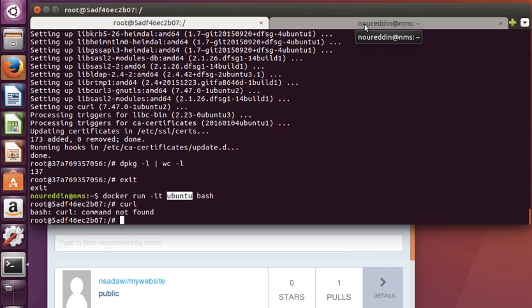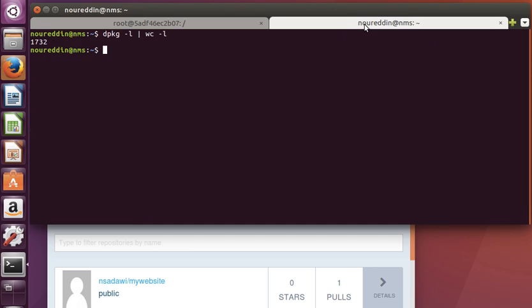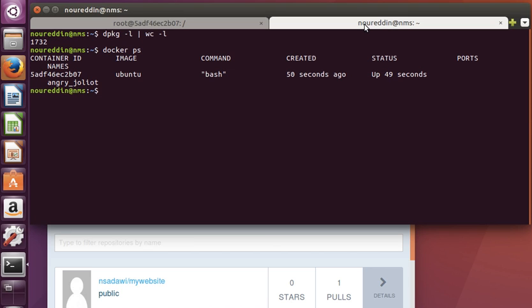One interesting thing we can learn about Docker is how to list running containers. We can do 'docker ps' to list running containers. You notice here it gives us the container ID, the image name, the base image name, the command running, when it was created, and so on.